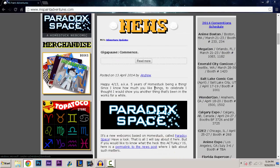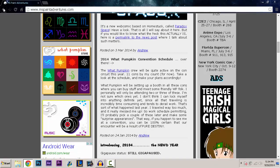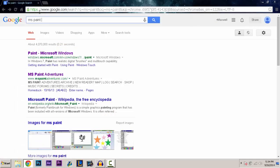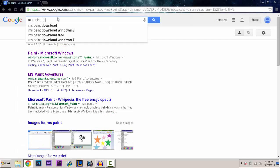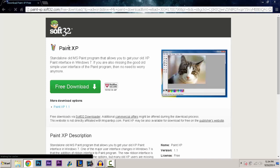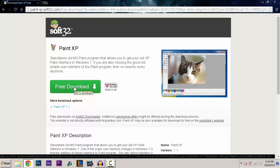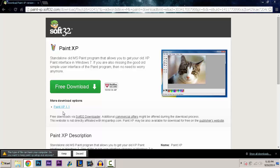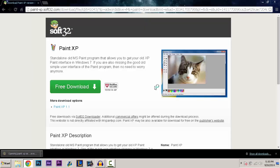What is this? So after that you're going to want to hit download so you can get it. Here it is - Paint XP. Here it is. So you're going to want to go to the free download, click it. And you're going to want to hit keep.